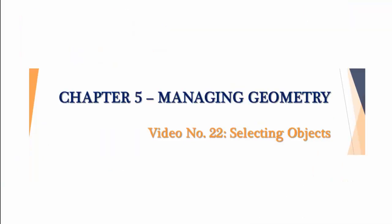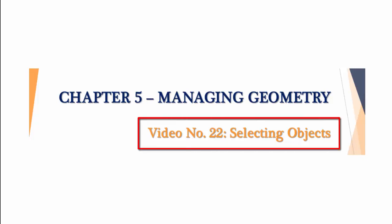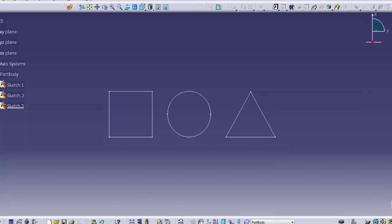Hello and welcome. This video segment covers selecting objects within CATIA V5. So let's get started.